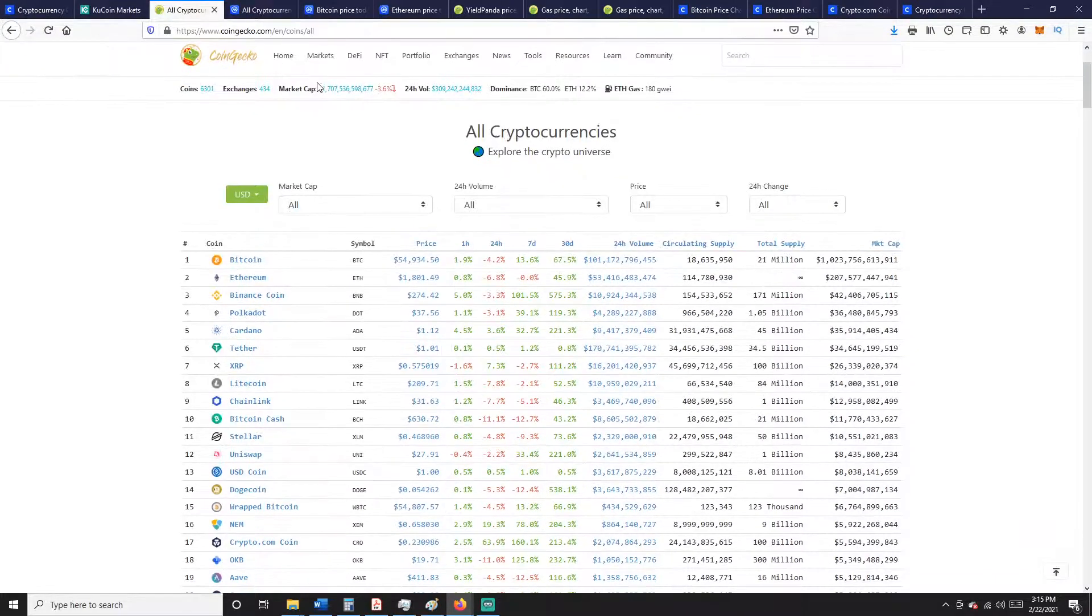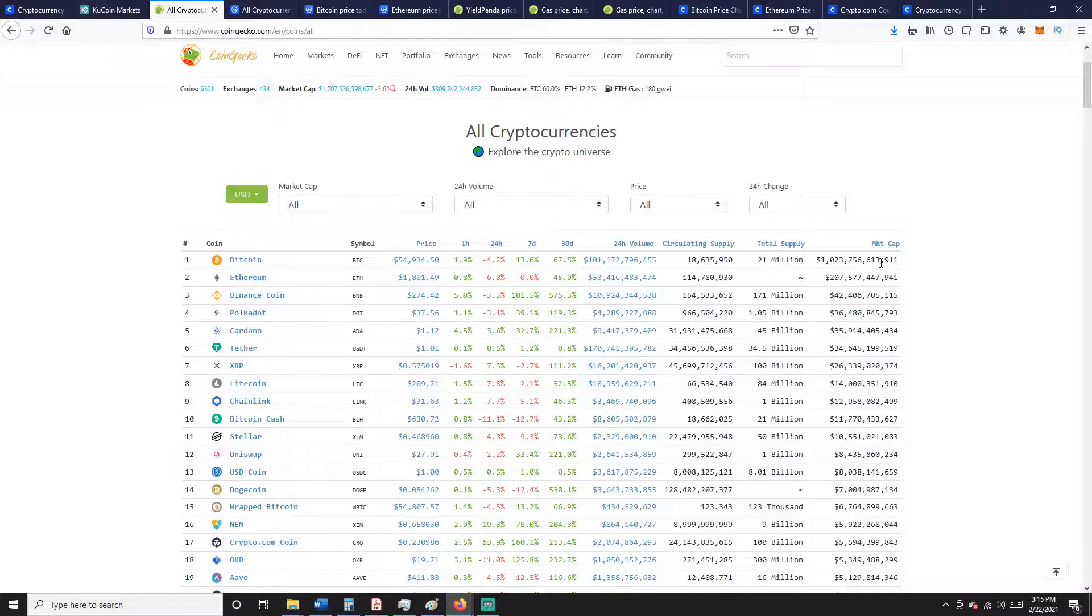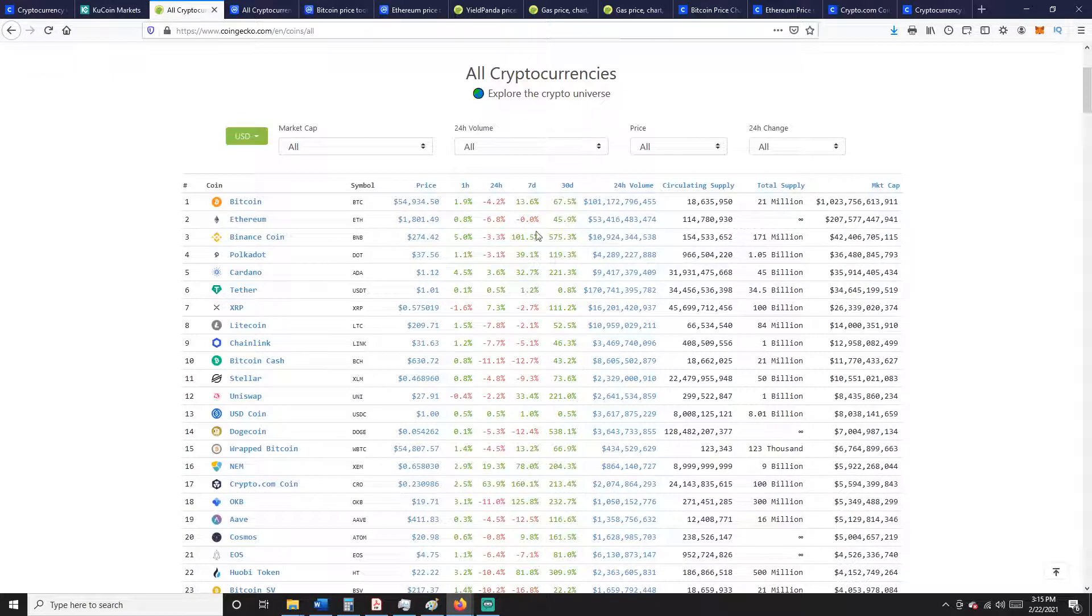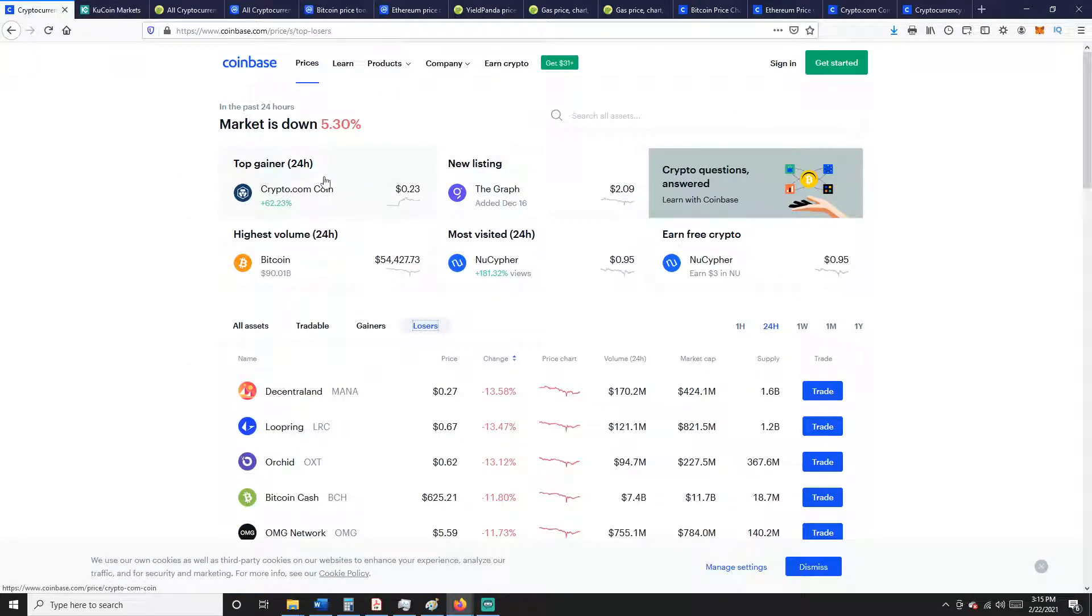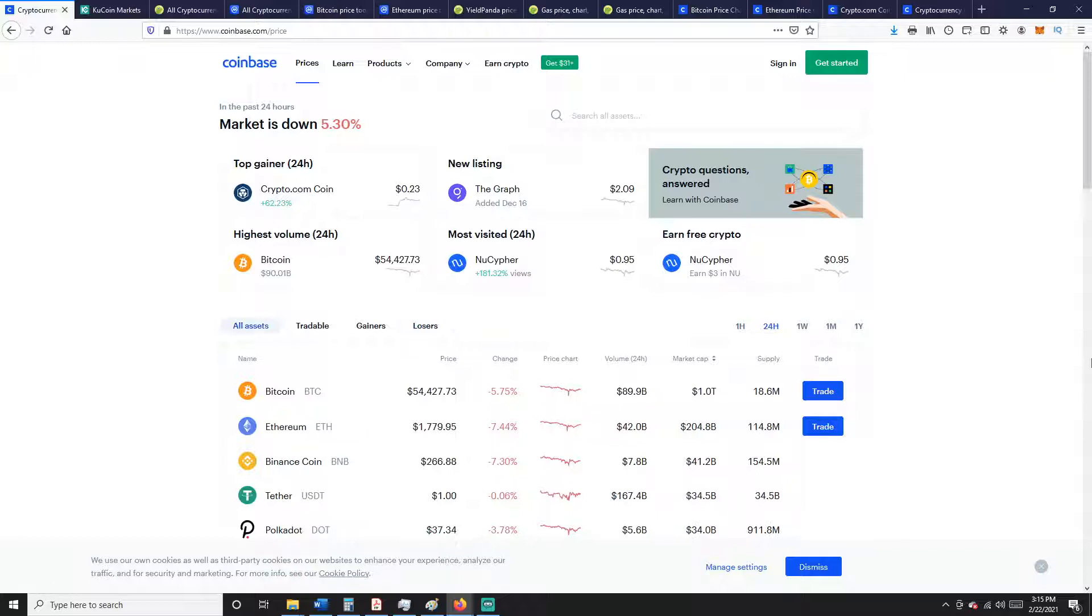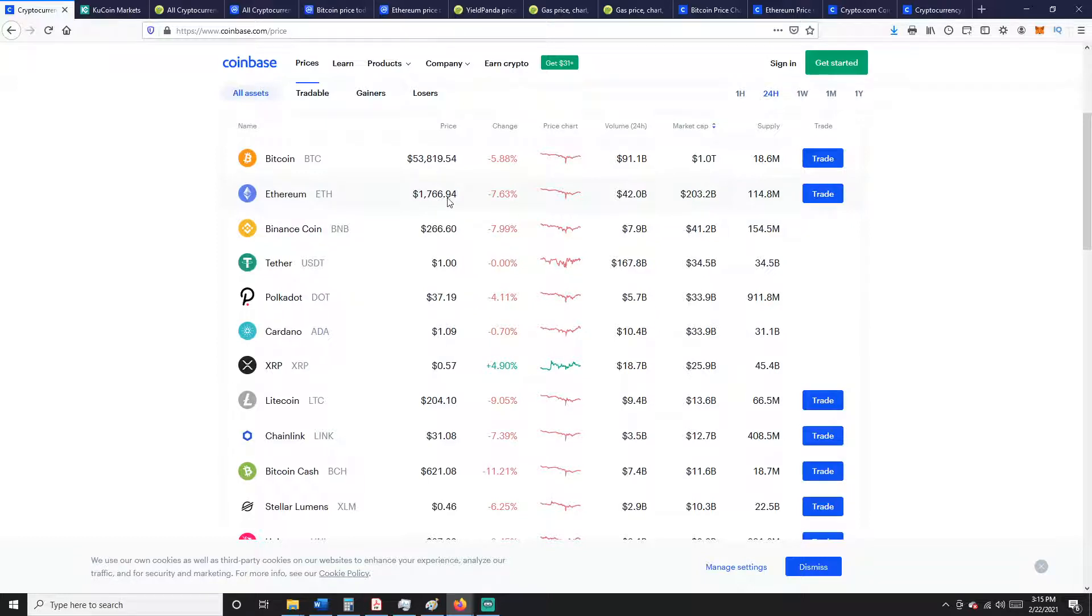Bitcoin is still at what, one trillion dollar market cap. Let's see what we got, all assets. Yeah, Bitcoin sitting at exactly one trillion dollars. Down 7-8%.